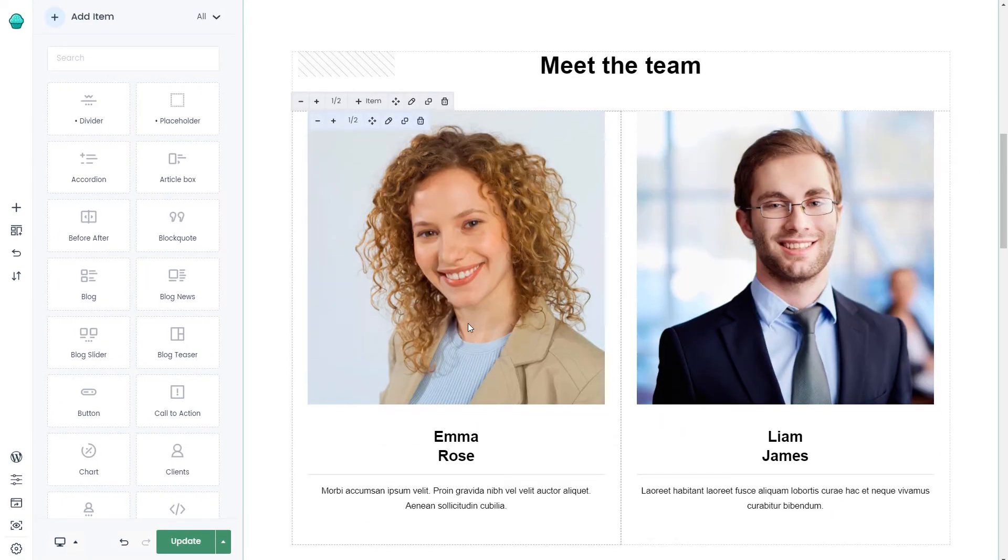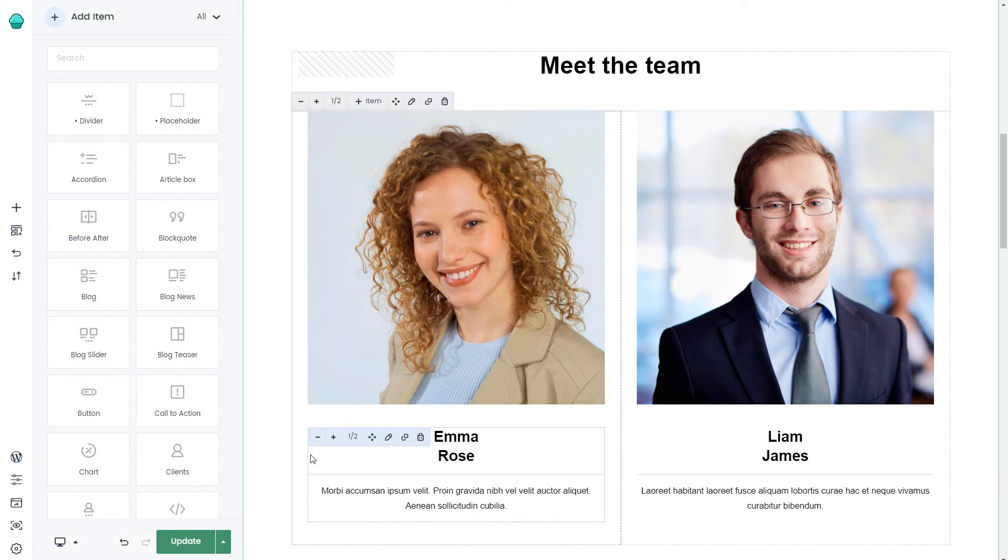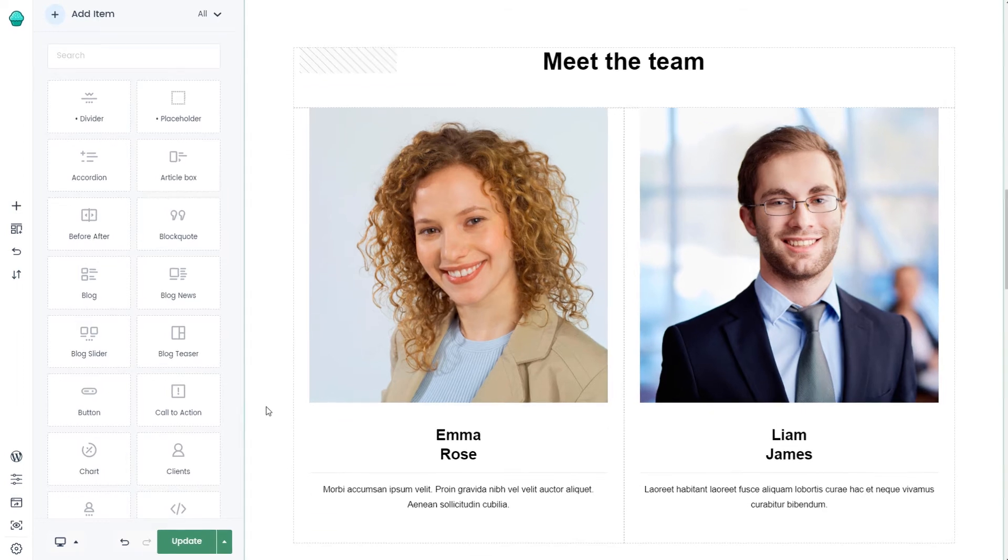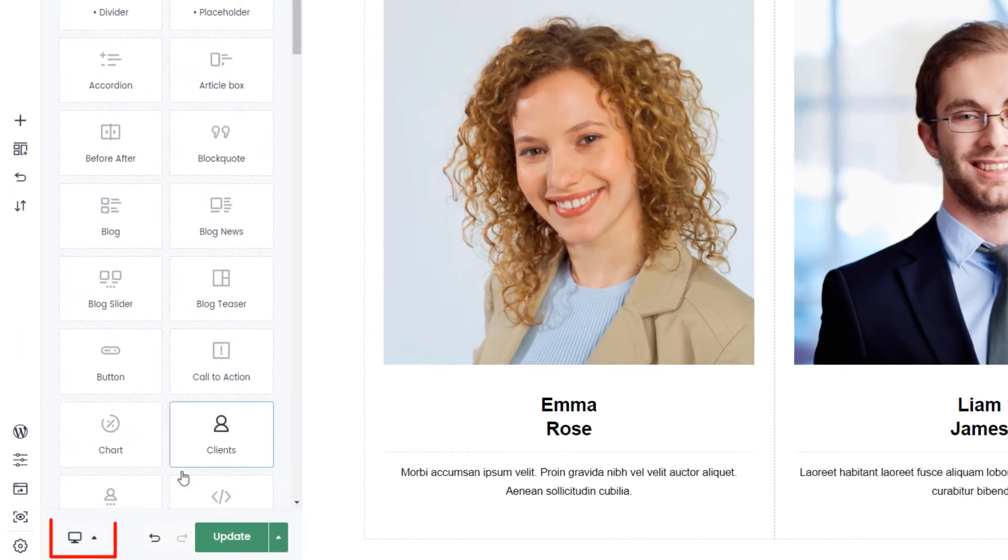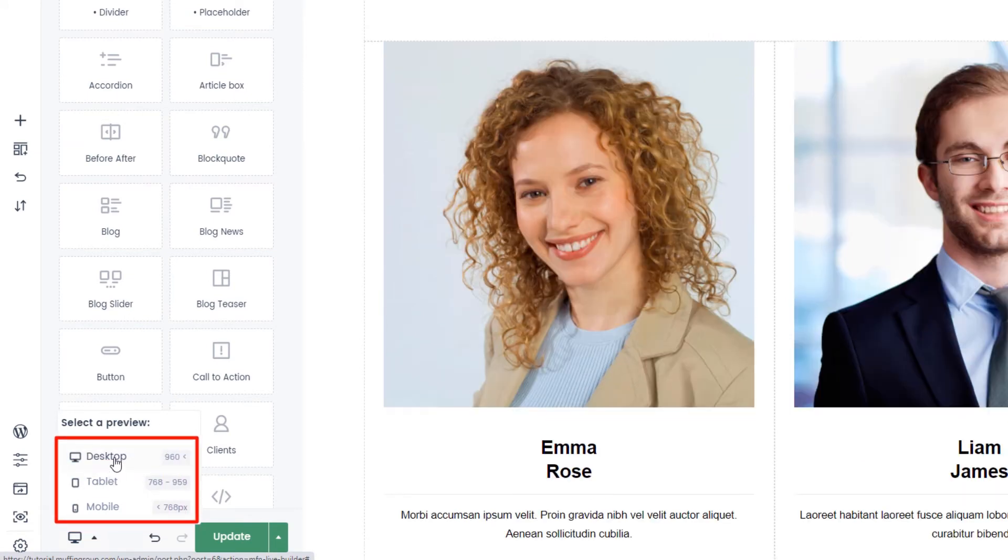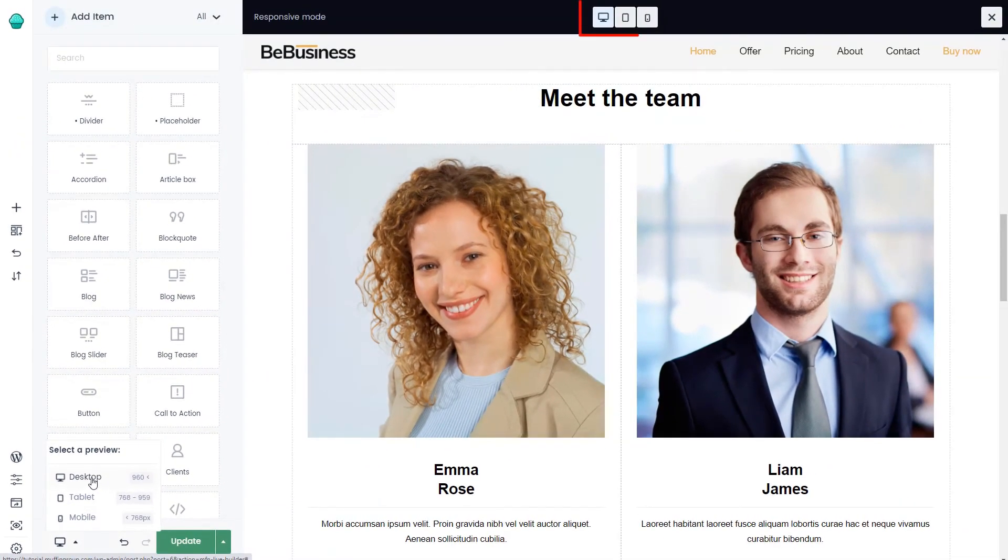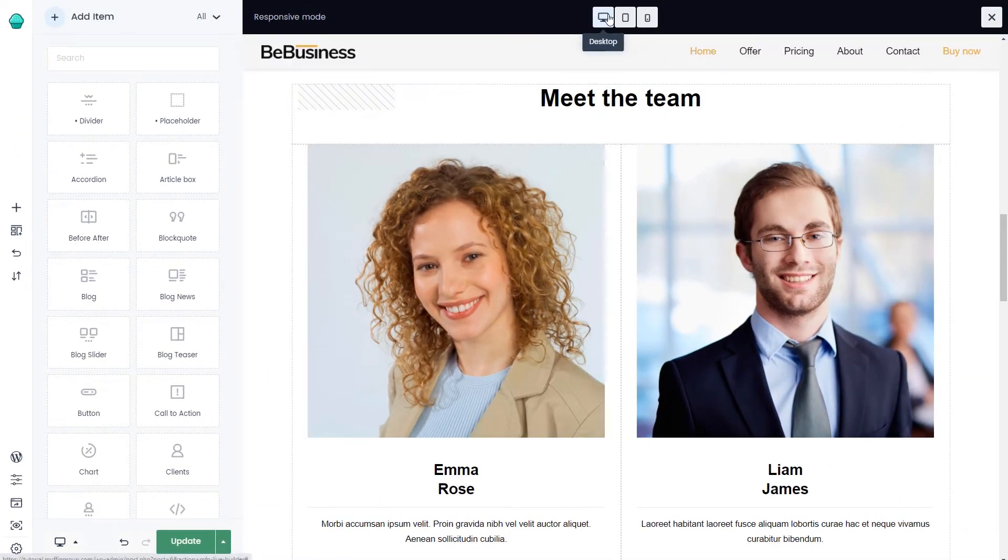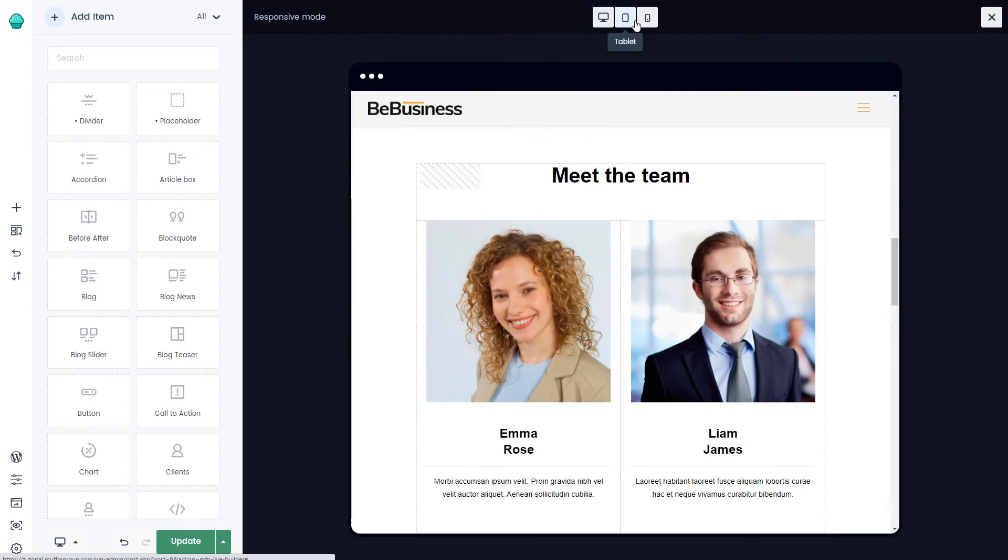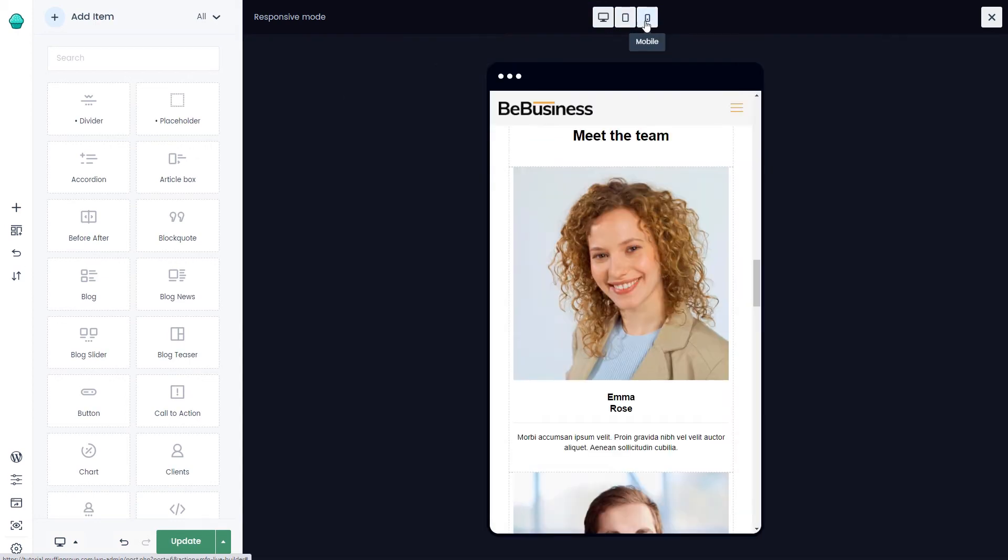Okay, now that our team section is ready, we should also check how it behaves on other devices. Switch on the responsive preview to do that. There are three views to choose from – desktop, tablet, and mobile.